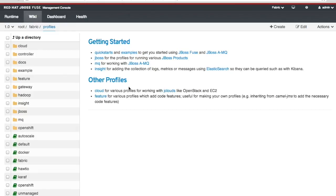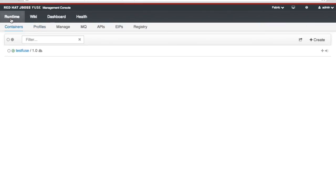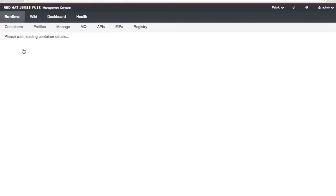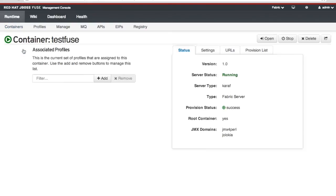In another getting started tutorial we'll show you how to use one of these profiles to build a simple Twitter connection. For now let's go back to the runtime area and see our running containers. I want to see what's happening in a container. I can click on that container and it gives me information about that container. The version, its status, type.